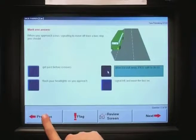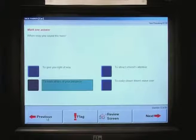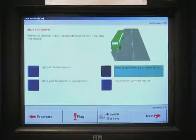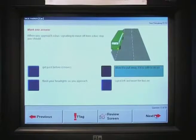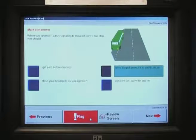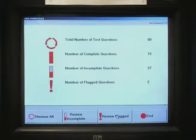During the test, if you click on this button, you can go back one screen to review any previous questions. If you click on this button, it will take you forward to the next question. If you're not sure about a question and you want to mark it for later, you can click on this button. You can remove the mark by clicking on it again. Clicking on this button will show you a review screen.